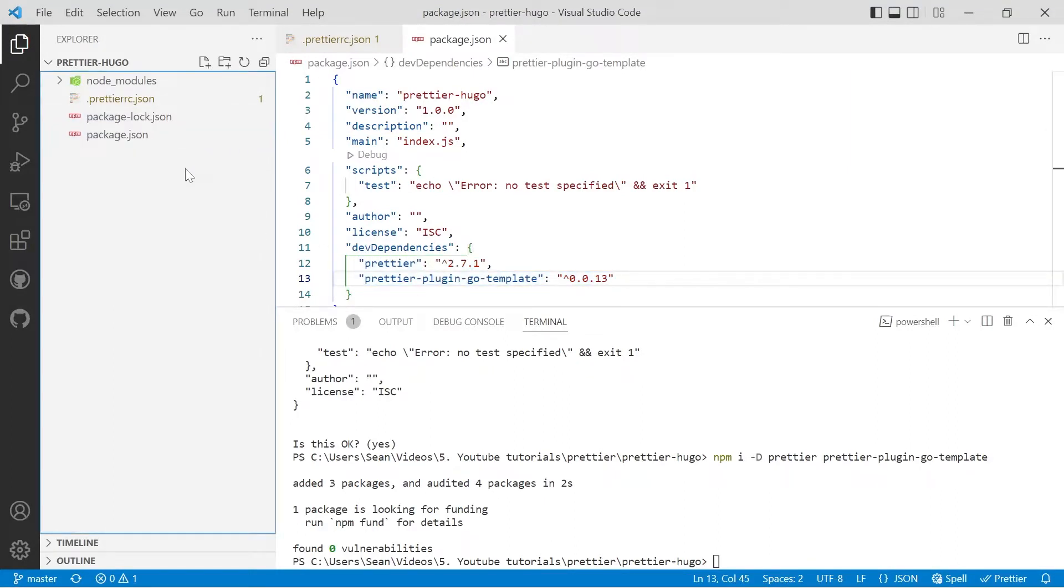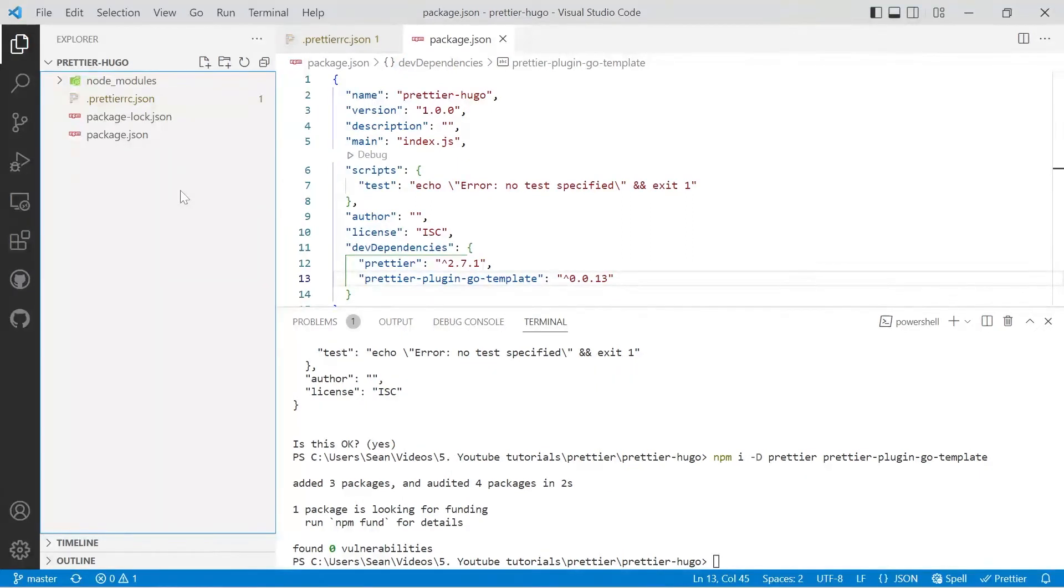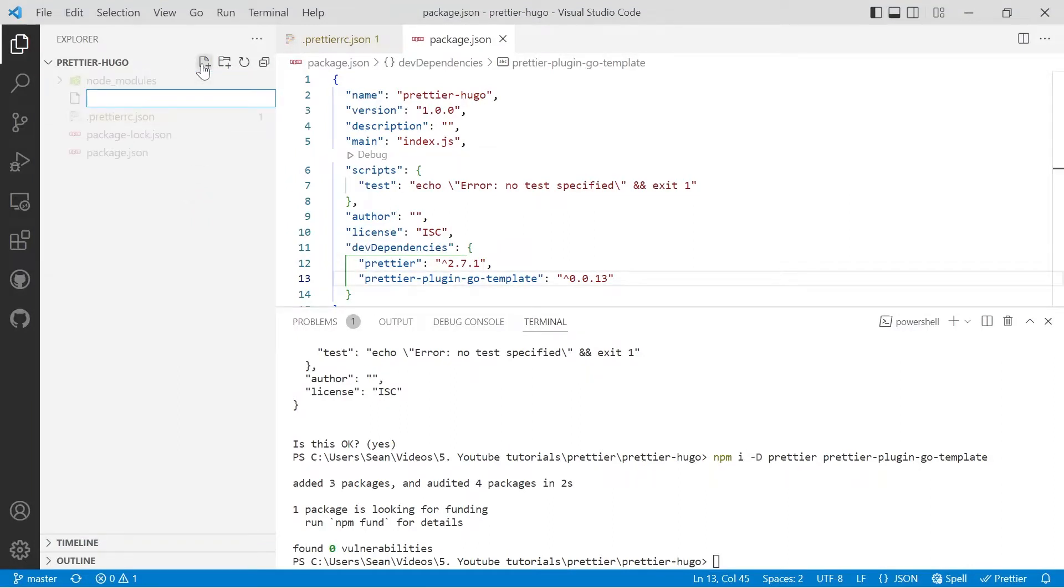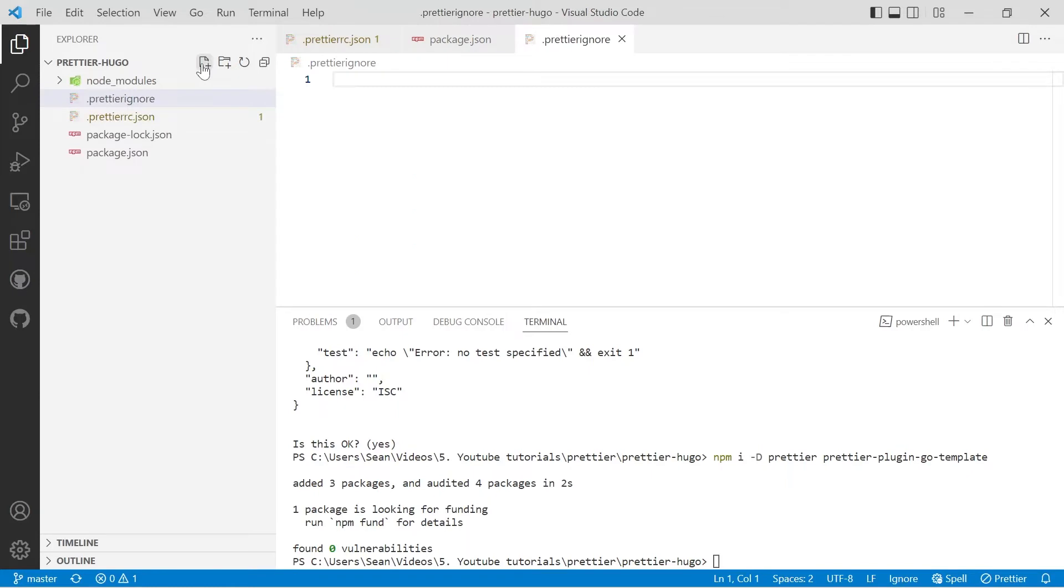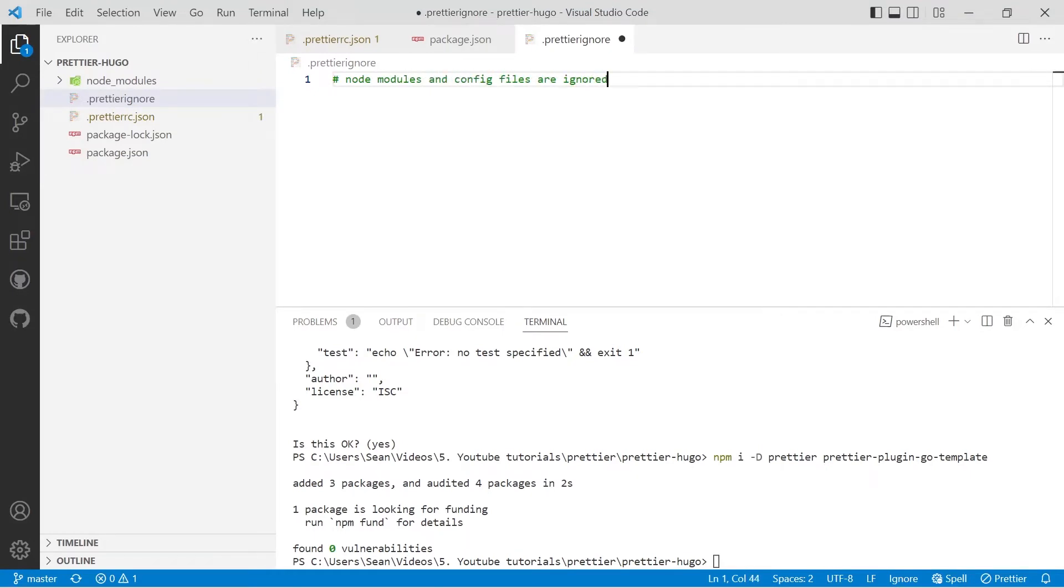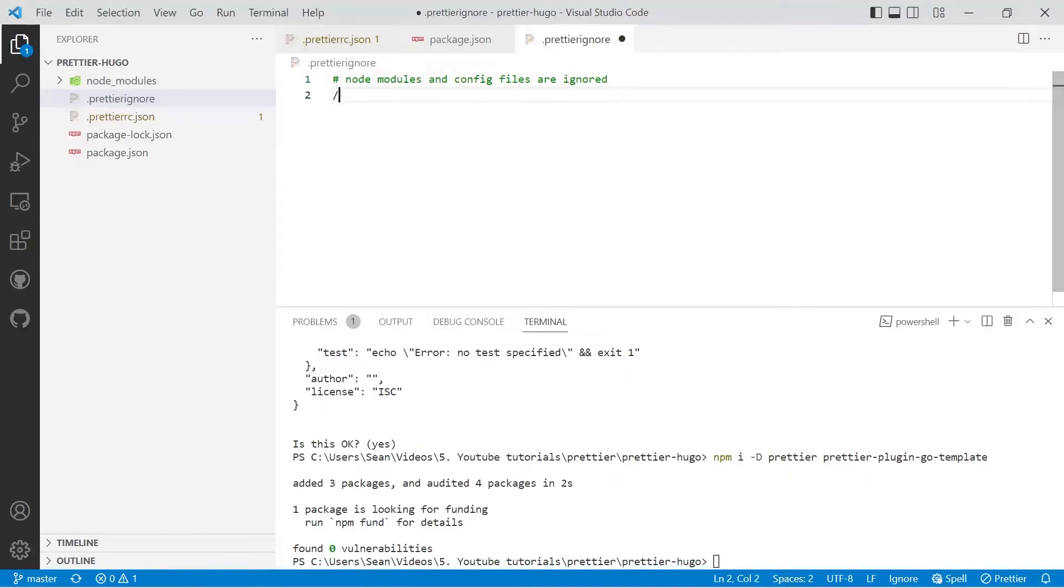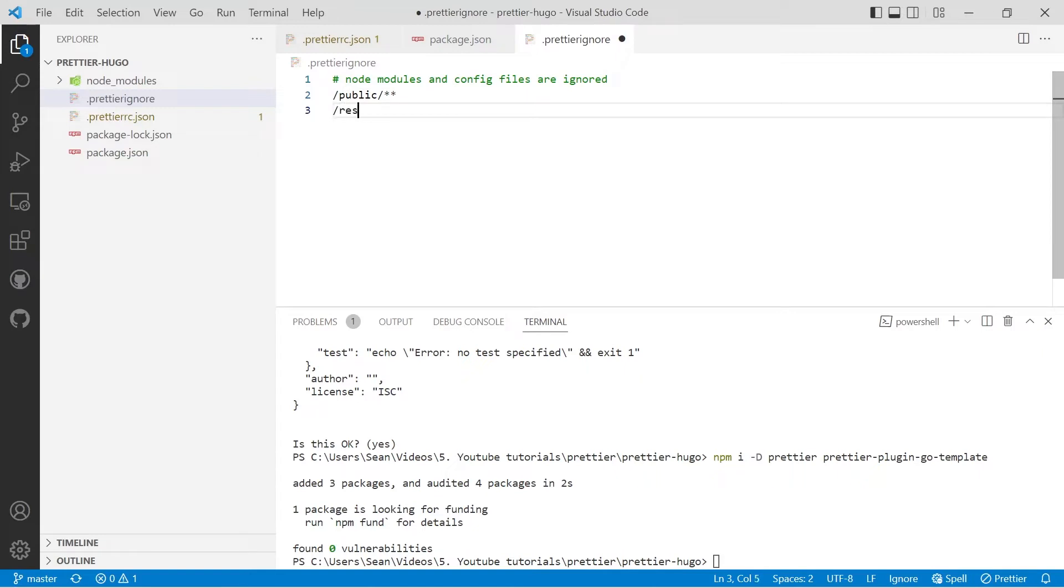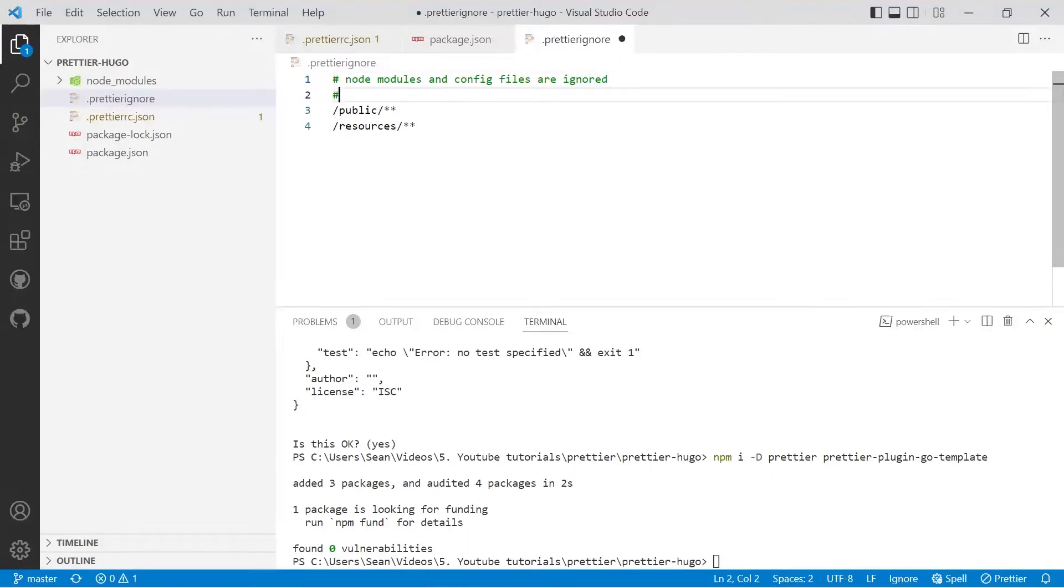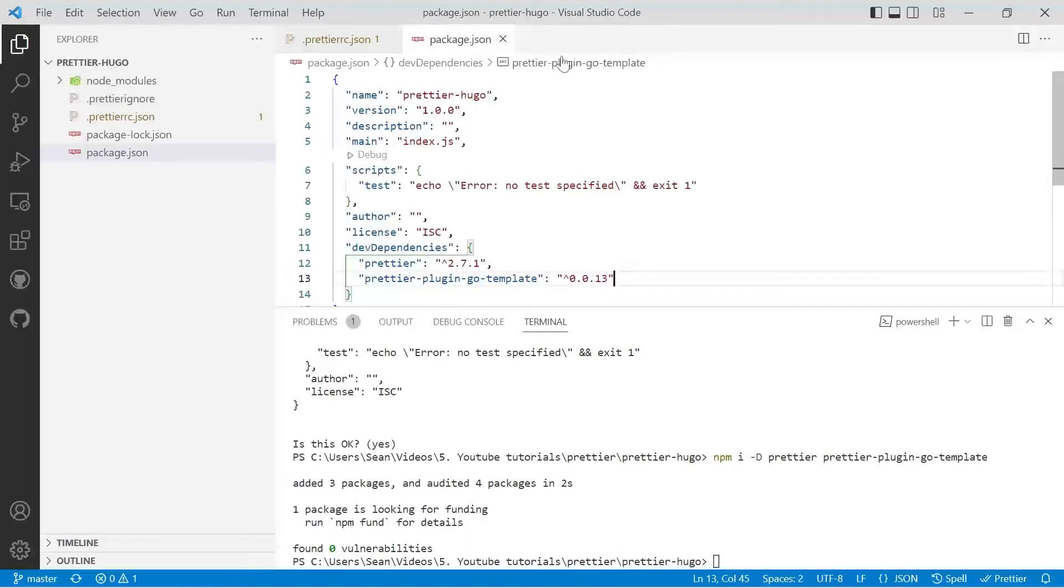So let's go ahead now and create an ignore file so files generated by Hugo are ignored by Prettier. Make a new file and it's .prettierignore. By default, node modules is ignored, so I'll write a quick note on that. Ignore that includes config files such as your git configuration. We do have to ignore public for the files in public, so we'll do a slash slash star star and also ignore resources slash star star. Put a note on there that we're ignoring Hugo generated files. This way we're not trying to format files that we haven't actually written ourselves.